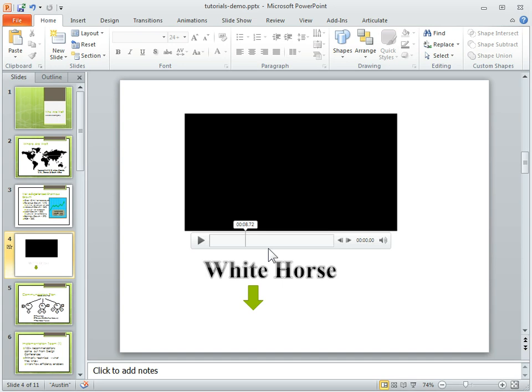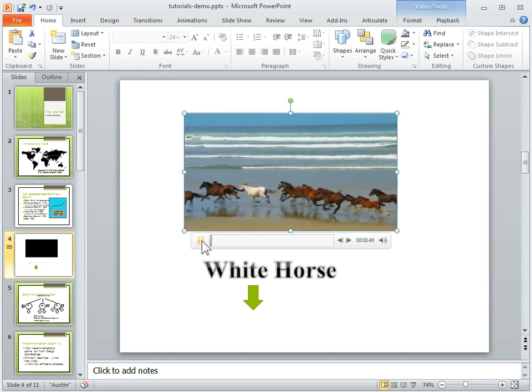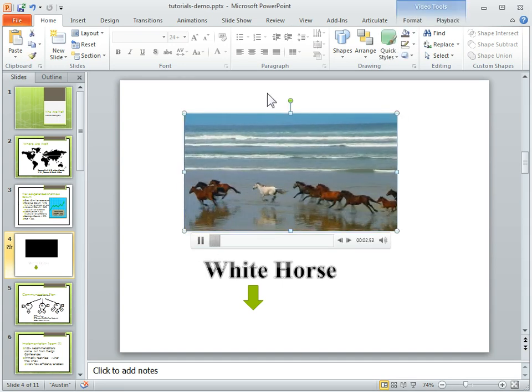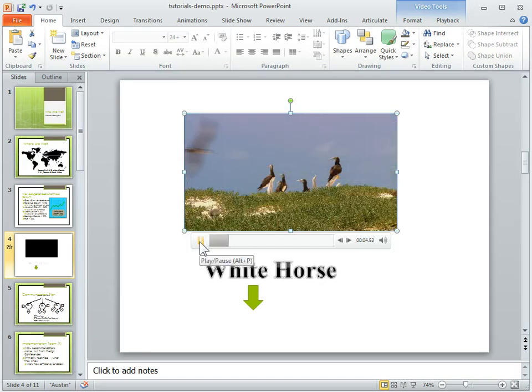And what we have here is we've got a video, and so we play the video. I'm going to play it, and you can see there's this white horse. And we're going to have something on top of this slide, and we'll have that come in here.